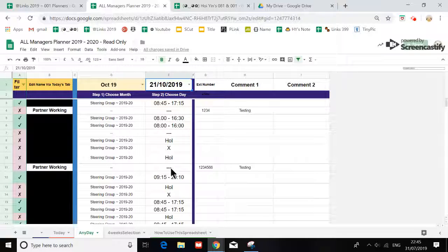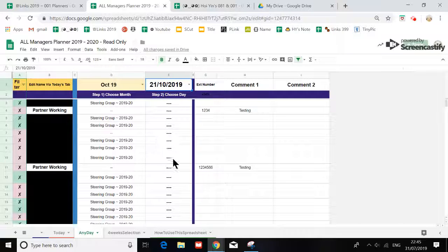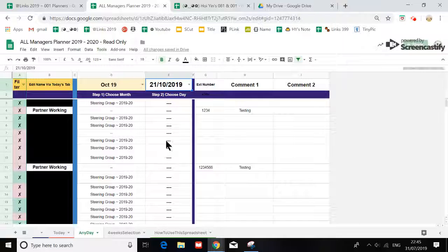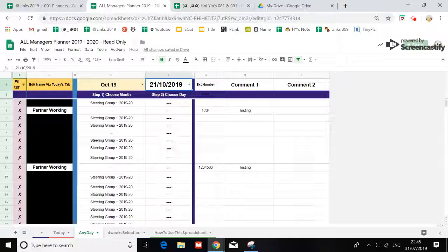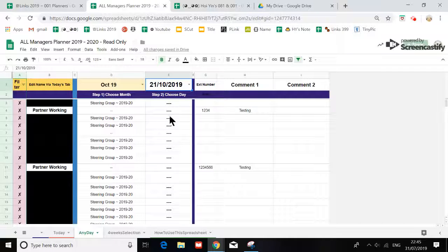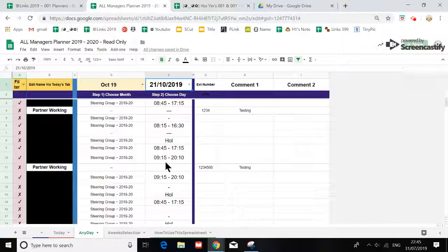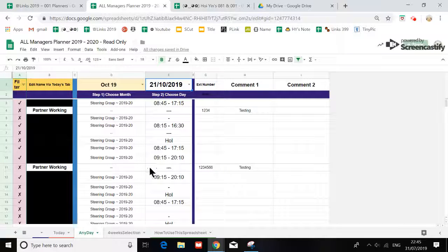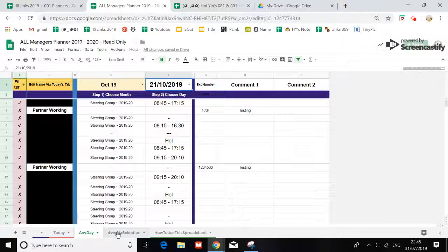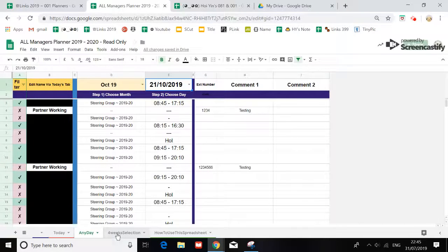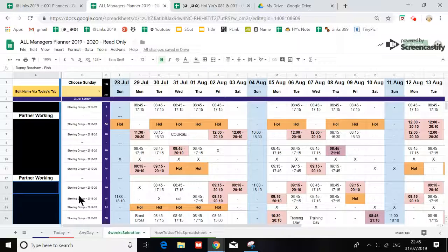It will update to the days of that month, and once you do that it will update the data. Everything will come through. It will look through all the spreadsheets.